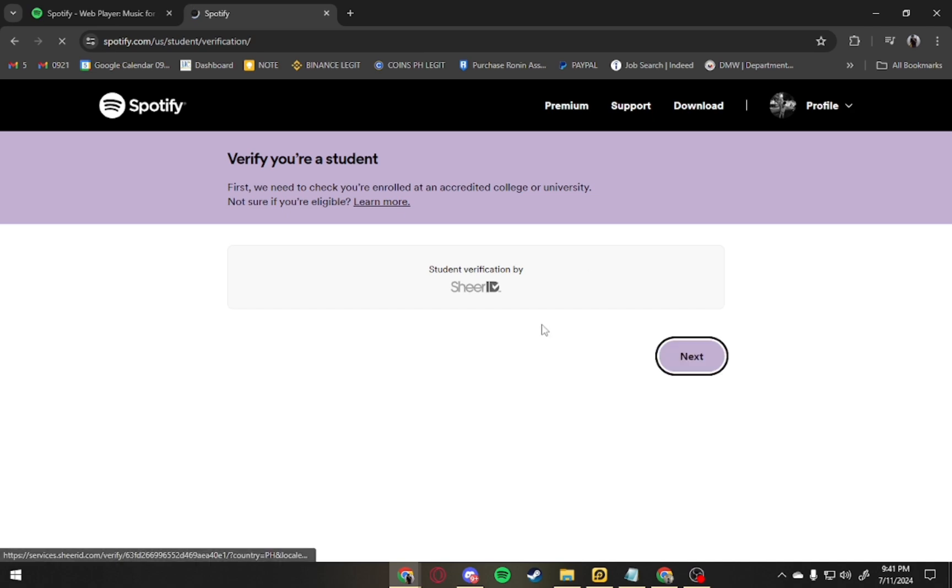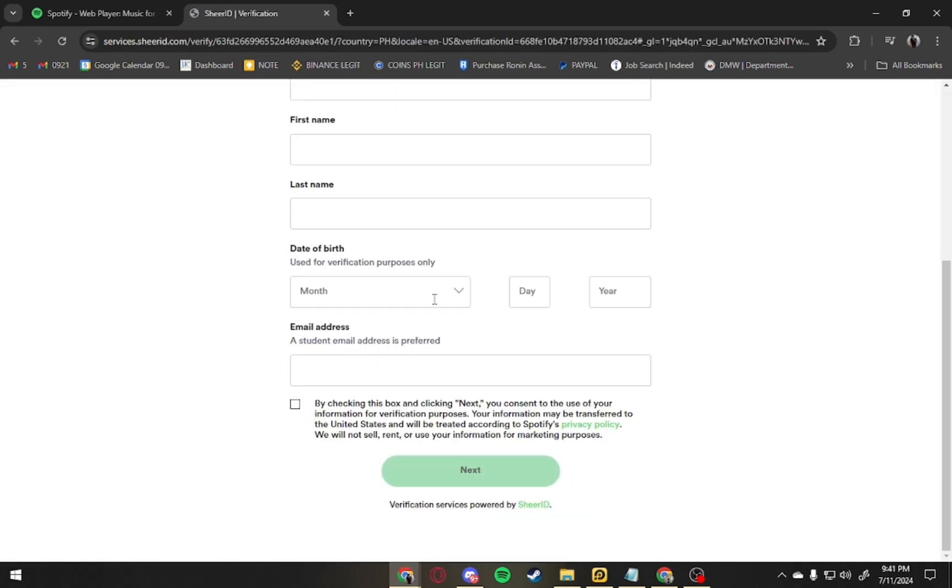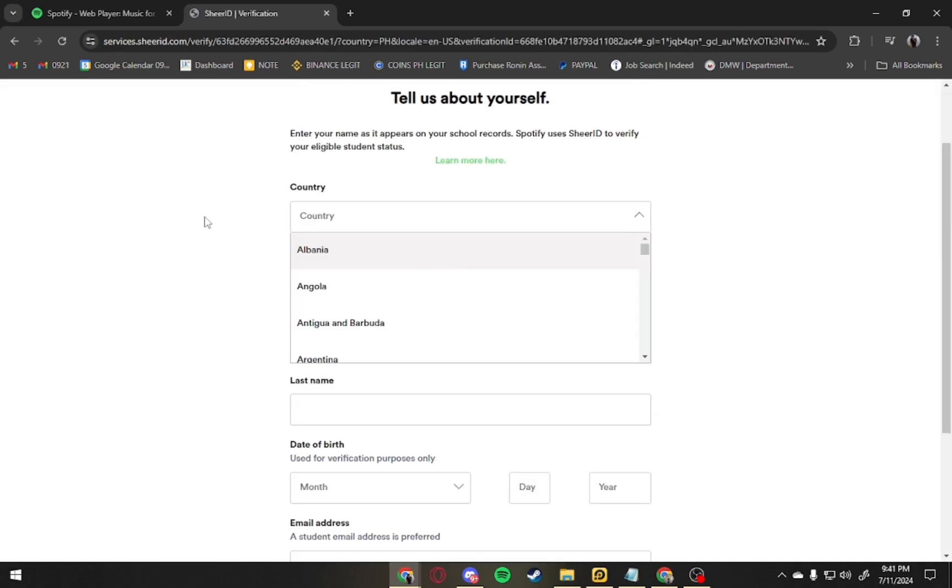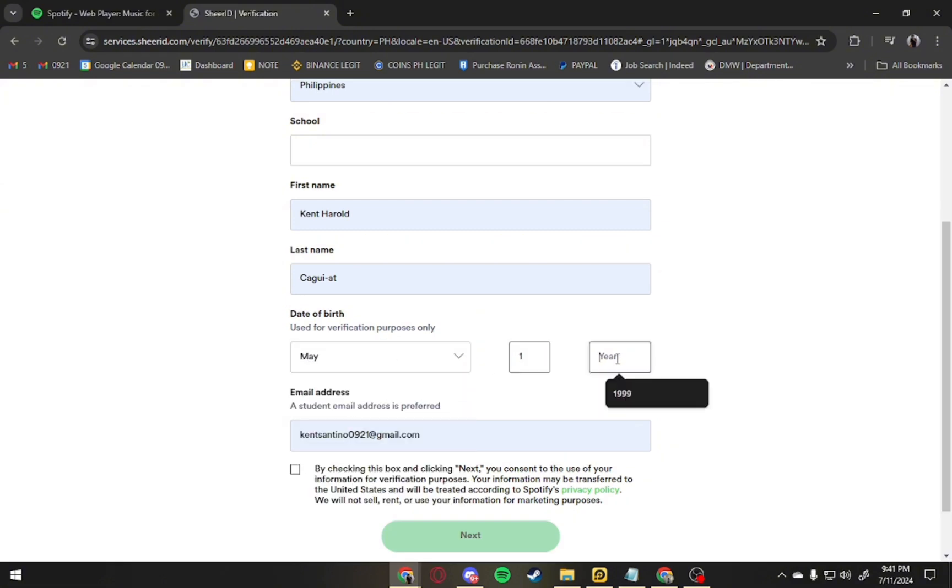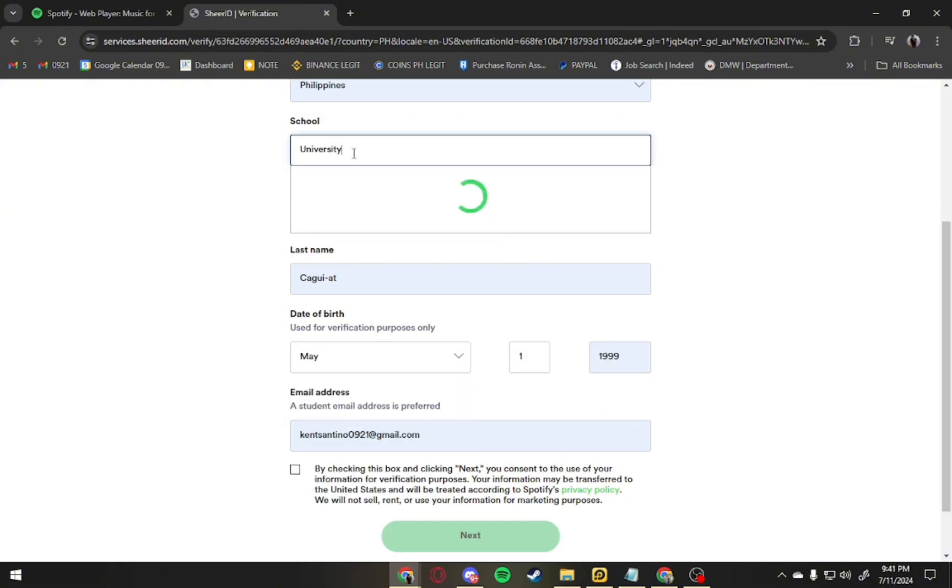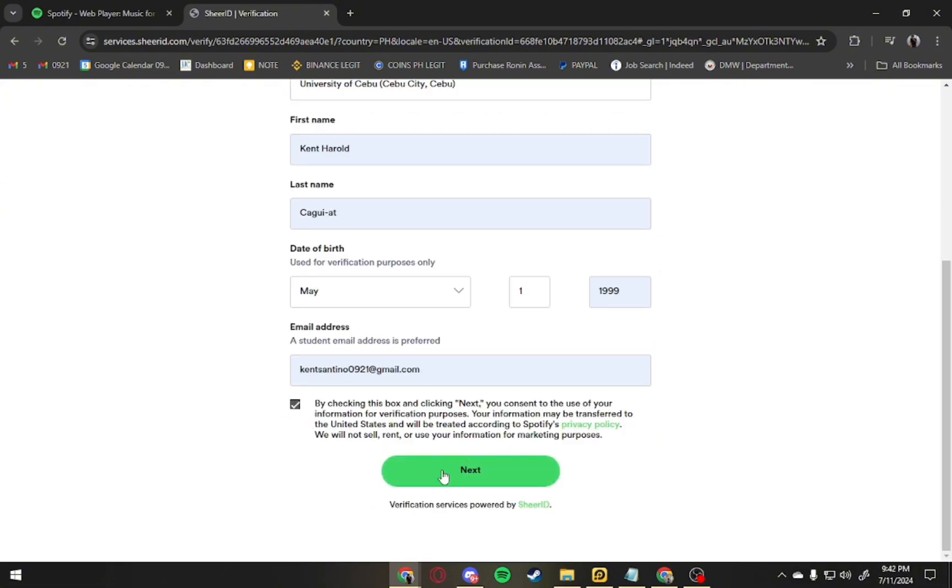After clicking on that, you're asked to verify if you're a student. Click next. From here, you have to input your information and details. Just fill in the form and check the box at the bottom.